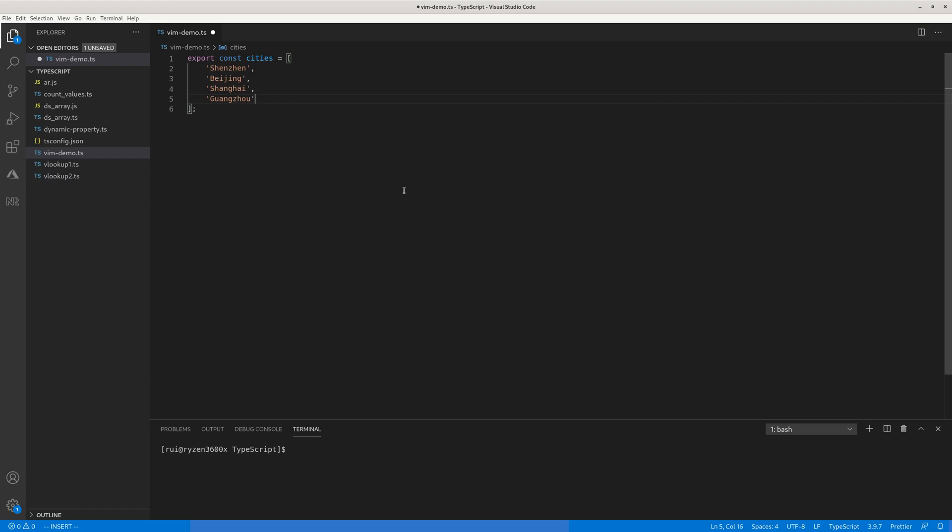Then you can use shift I to insert, and you can use the dollar symbol to move to the end of the line. Of course you need to escape insert mode first, and then you can use capitalized A to append to the end of each line.